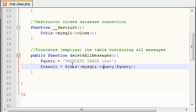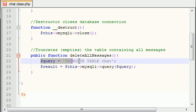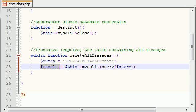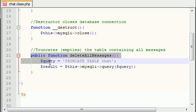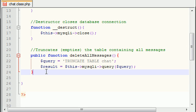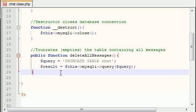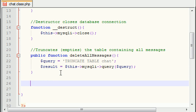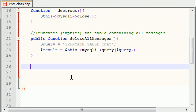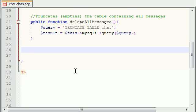So this builds the query that says basically delete every single row in the database, or excuse me, in the table. And this executes the query. So eventually we're going to link this function to the button that says delete messages, and whenever the user clicks it, it's going to call this function and delete all of the messages in the chat room. So that's pretty cool.